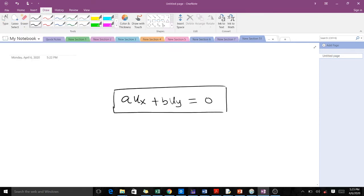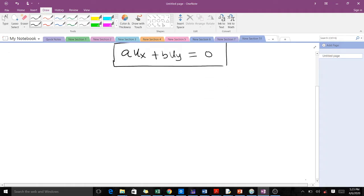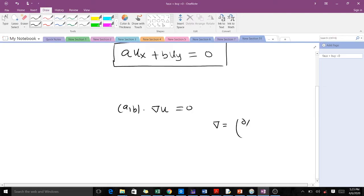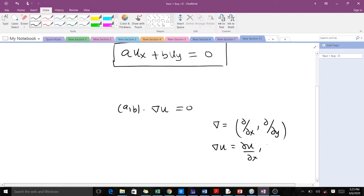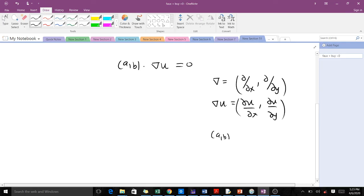Today we'll learn how to find the solution to a PDE of this form. It can also be written using the gradient operator, which in two dimensions gives us del/dx and del/dy. That means the grad of u equals (del u/del x, del u/del y).